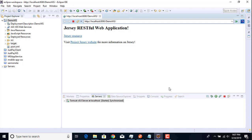This is a short video on how to set up Apache Tomcat server on your Eclipse IDE. I hope you found this video helpful. If you liked this video, make sure to click the Like button and also subscribe.